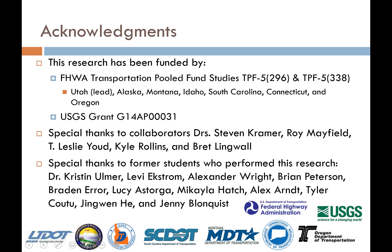Tyler Coutu is employed by Kiewit in their Omaha design office. Jingwen He is a PhD student with Ellen Rathje at University of Texas, about in her third year. And Jenny Blonquist works for Kleinfelder in Salt Lake City but recently accepted a PhD opportunity with Dr. Brady Cox at Utah State. I'm proud of these students—they're all over the country taking this knowledge to professionals and doing great things.